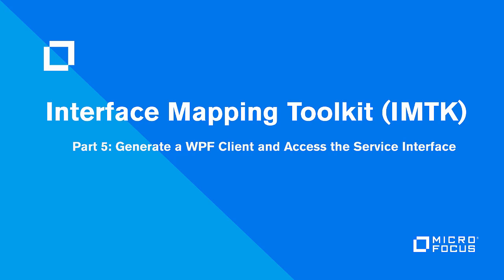In this video, we demonstrate the configuration and generation of a WPF client that we can use to access the Make Check Appointment service that's now deployed and available on the ESSOAP Enterprise Server instance.